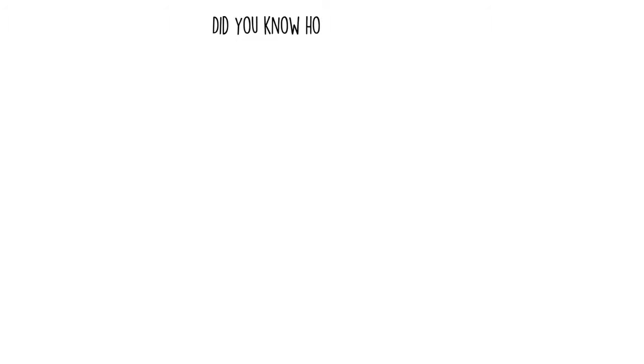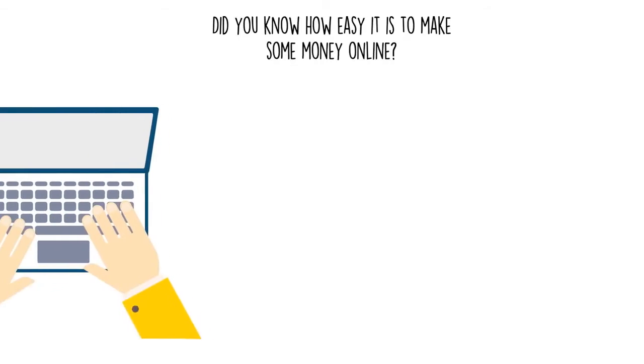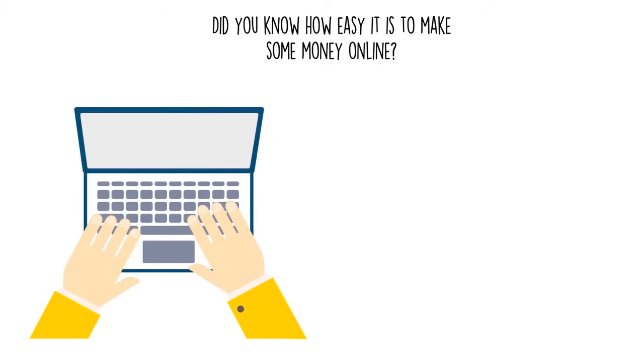Did you know how easy it is to make some money online? You'd be surprised at the amount of options available.